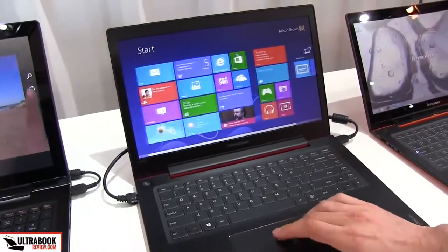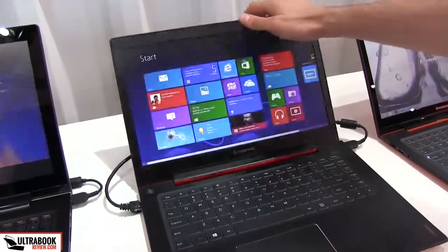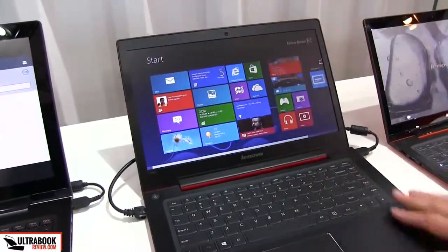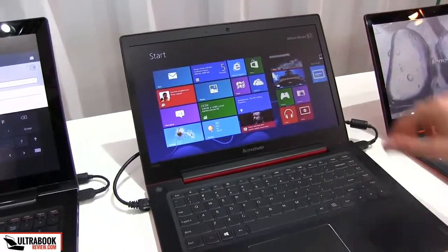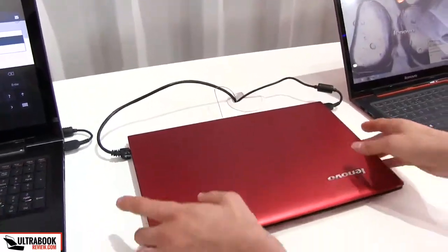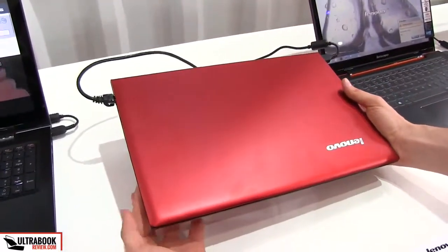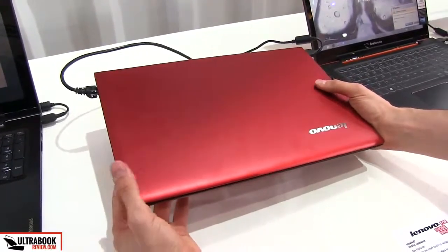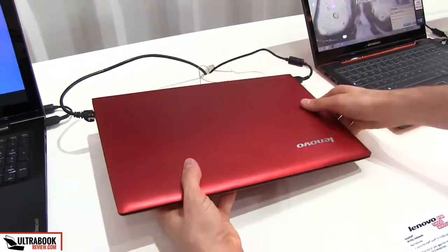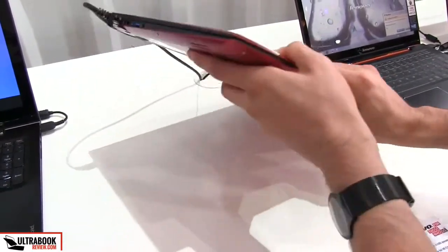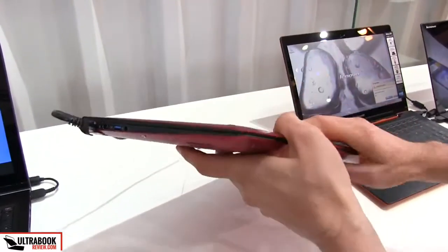So it looks sharp, it looks good and the viewing angles are great as well. Now let's go ahead and close this, it's the red version, but there will be a couple of other versions available as well, other colors including orange and some grey ones as well.